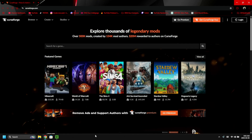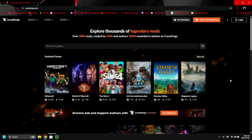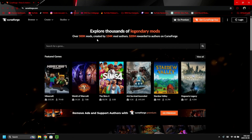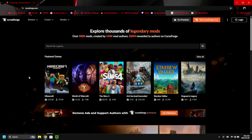If you don't know where the description of the video is in 2025, it's under the 'More' section — it doesn't say 'description' anymore, it says 'more.' The first thing we're going to do is navigate to CurseForge at curseforge.com.